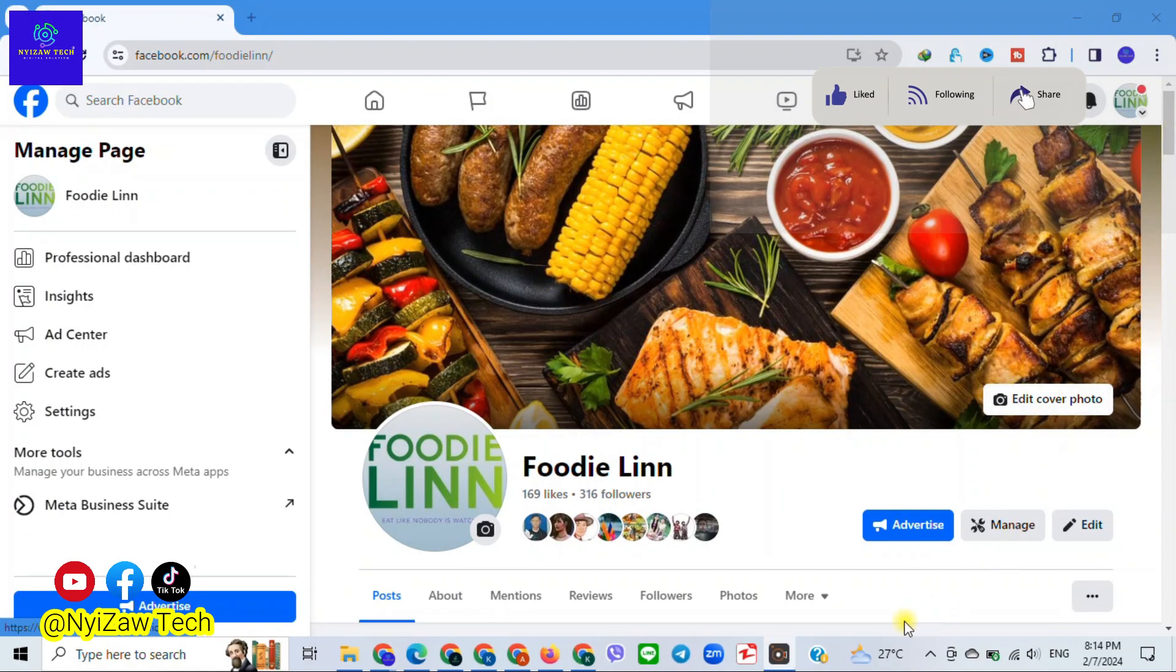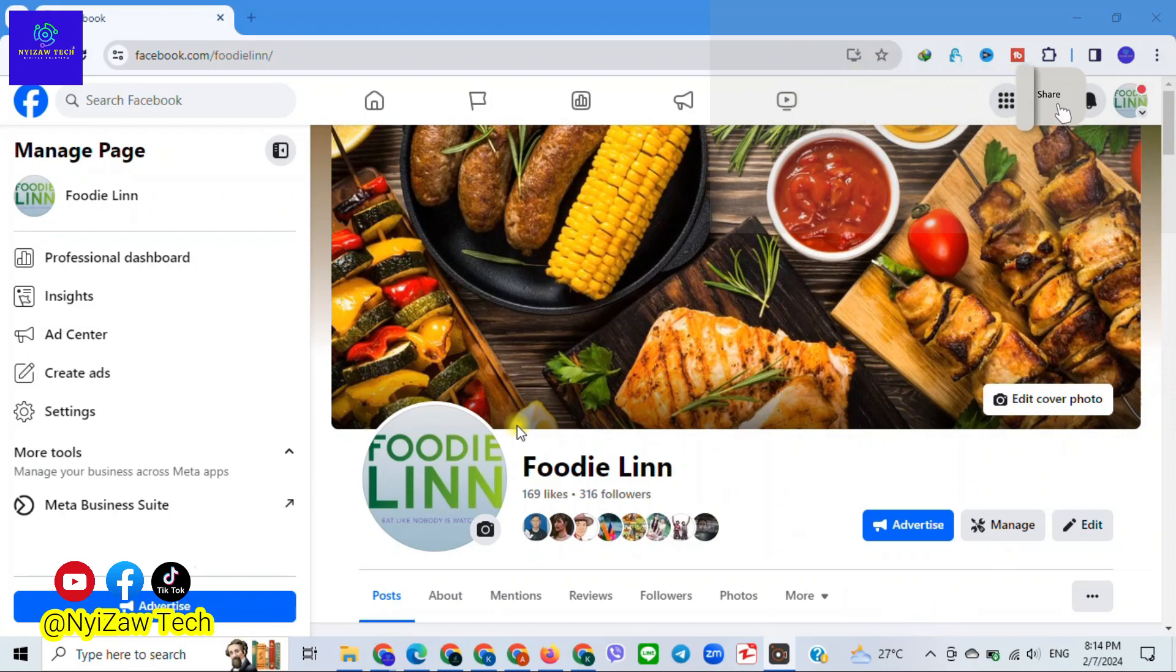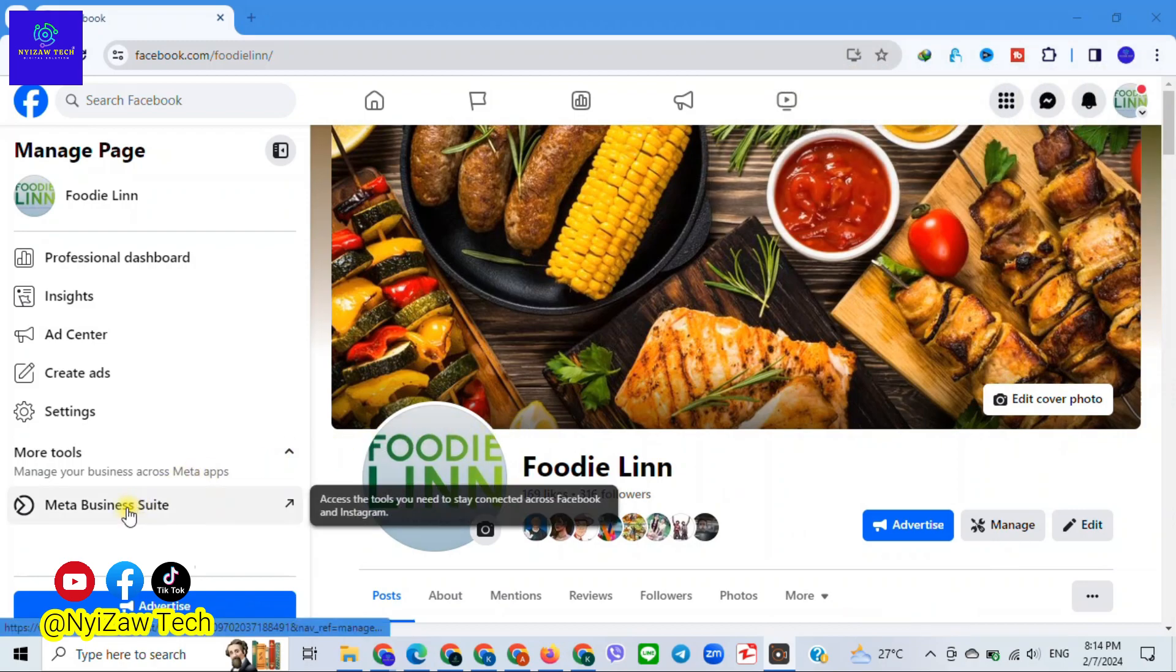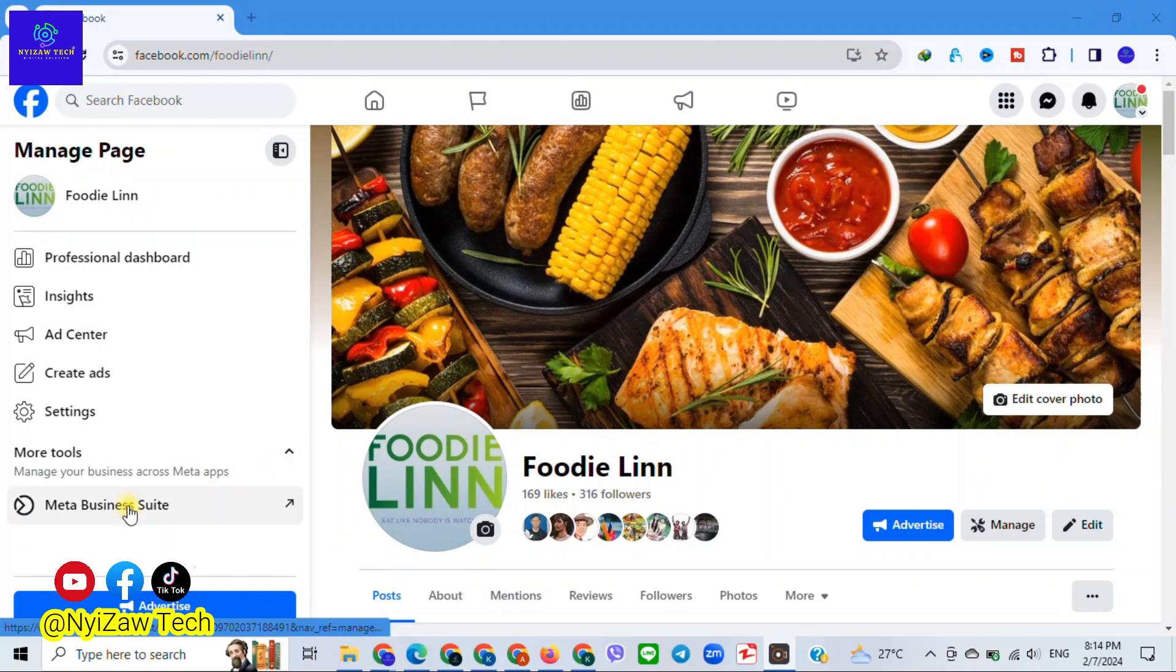The first step is to make sure you're logging into the right Facebook account, the one that manages your page.